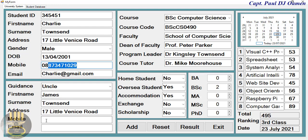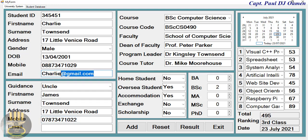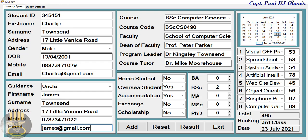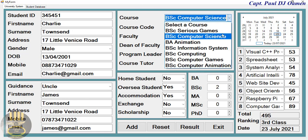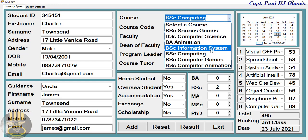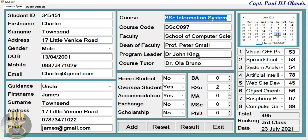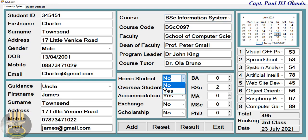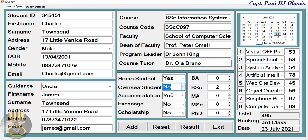And his email - james@gmail. There we go. And that is the course that Charlie's taking. We can always change that course to whatever, maybe computer system or information system. Right there, Charlie happens to be a home student, is not an overseas student.